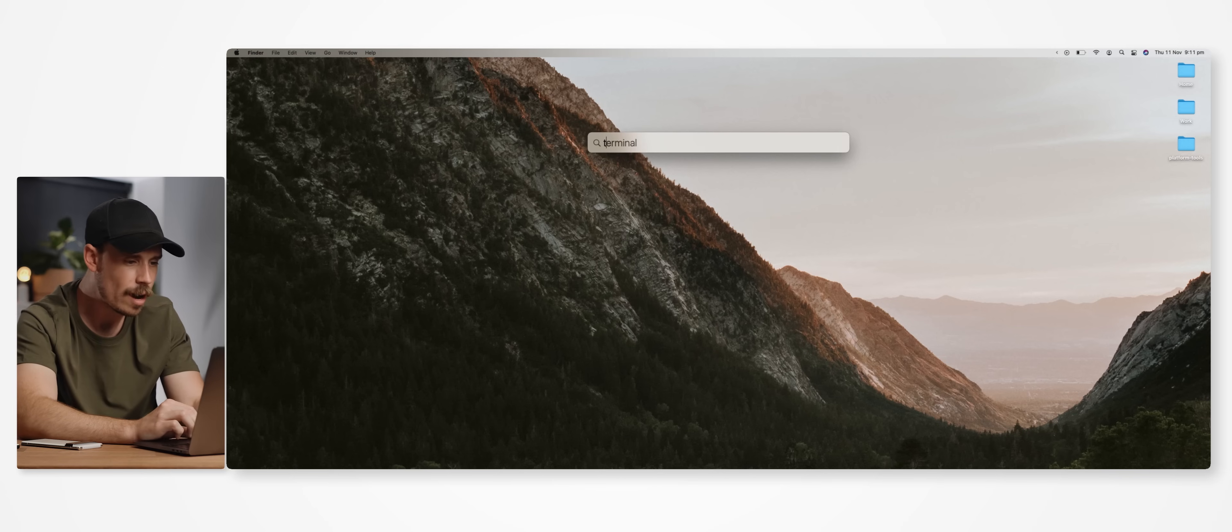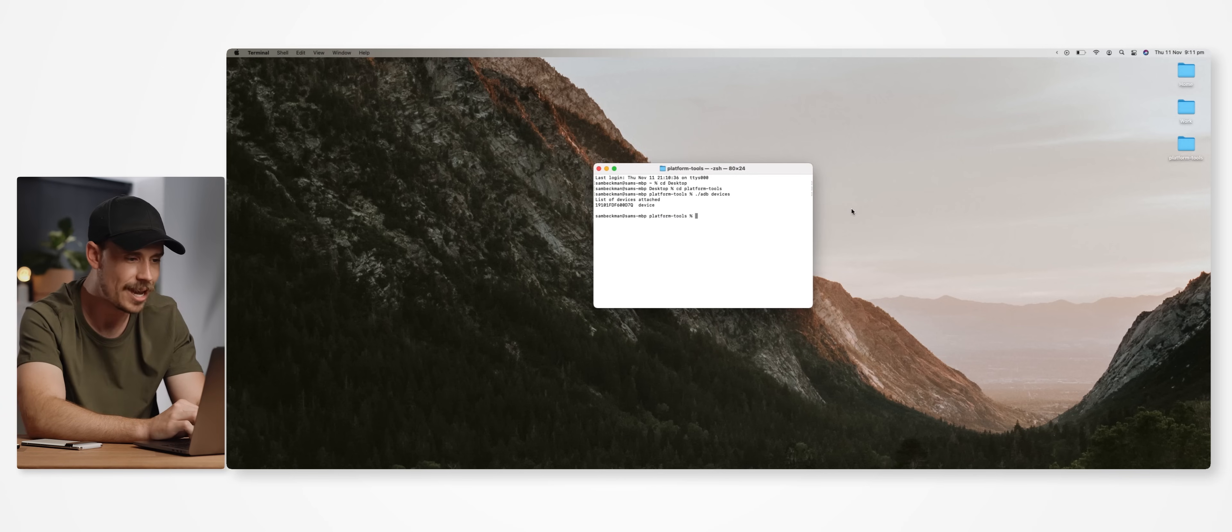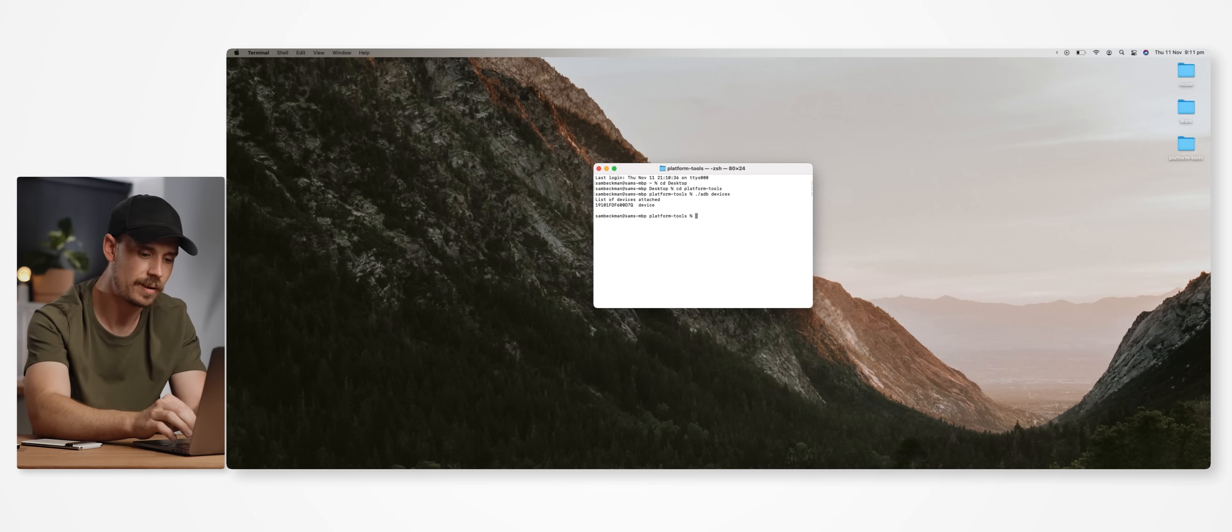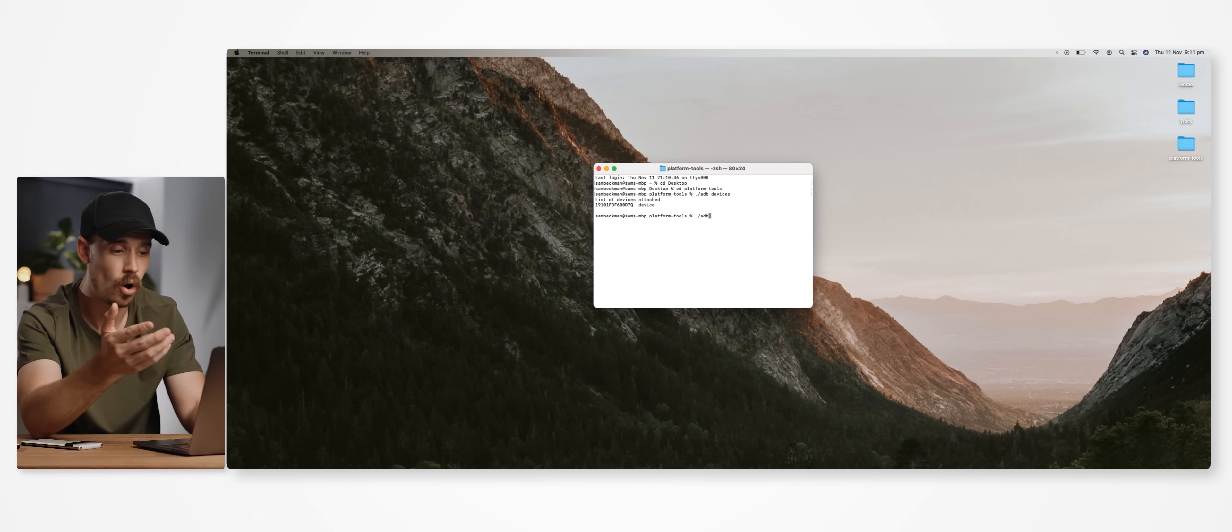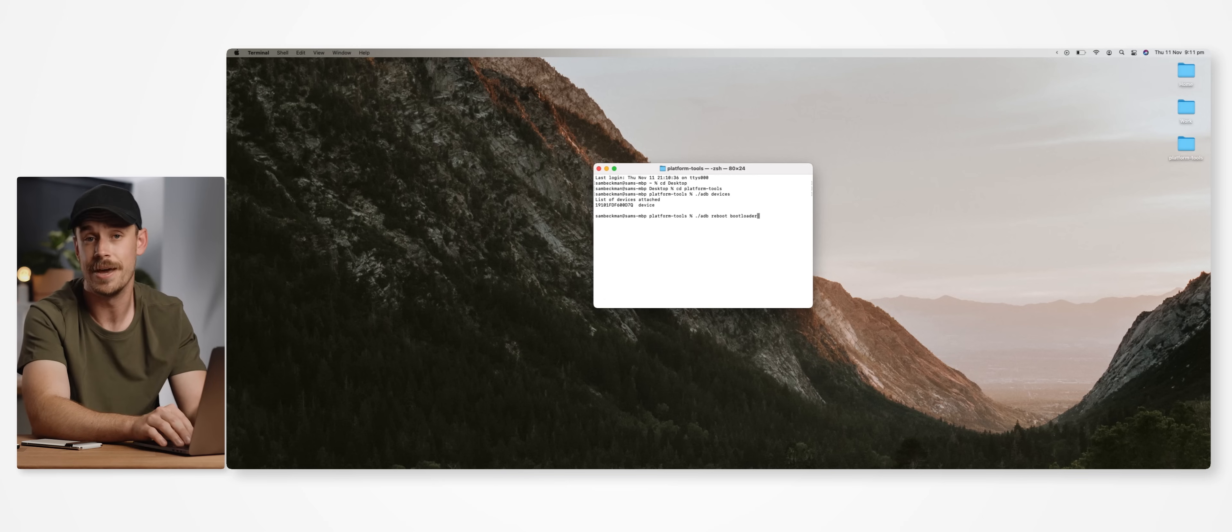So keeping our device plugged in, we now want to jump back to our command prompt application and launch our phone back into fastboot mode by typing dot slash adb or just adb on a Windows device, then space, then reboot space bootloader, and then hit enter.